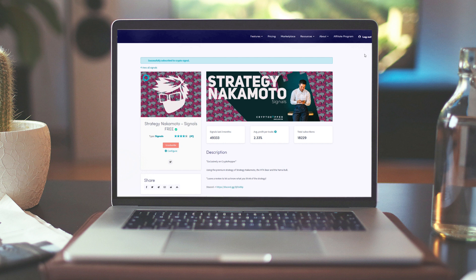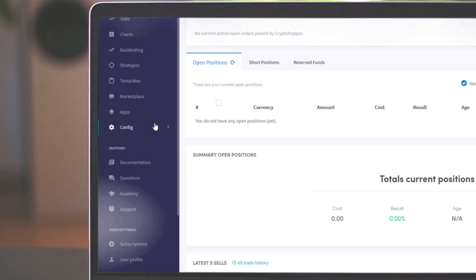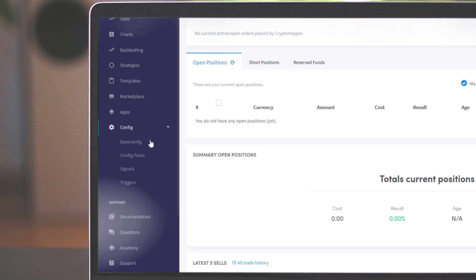Click on the subscribe button and we are now following the signals of this signaller. Will my hopper now automatically buy everything this signaller says? No, that is also in your own hands.